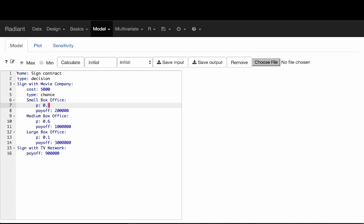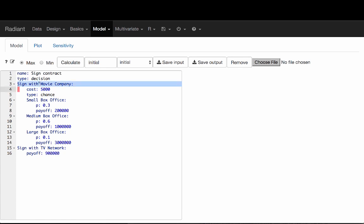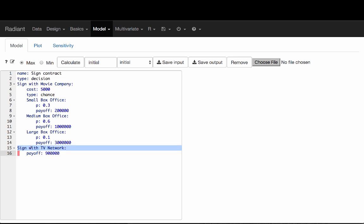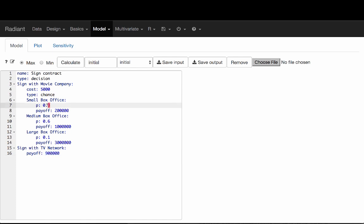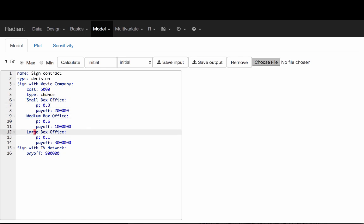We have a name assigned to our decision tree: signed contract. It starts with a decision — in this case, whether someone will sign with a movie company or sign with a TV network. If they sign with a TV network, they are assured a payoff of $900,000. If they sign with a movie company, there's a chance they're going to see a small, medium, or large box office, and depending on the outcome, their payoffs will differ.